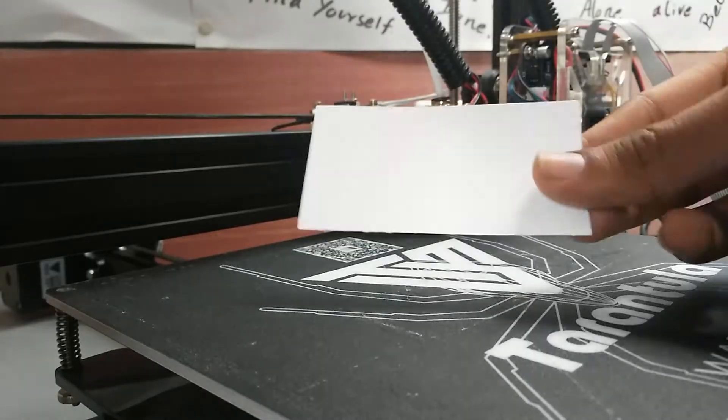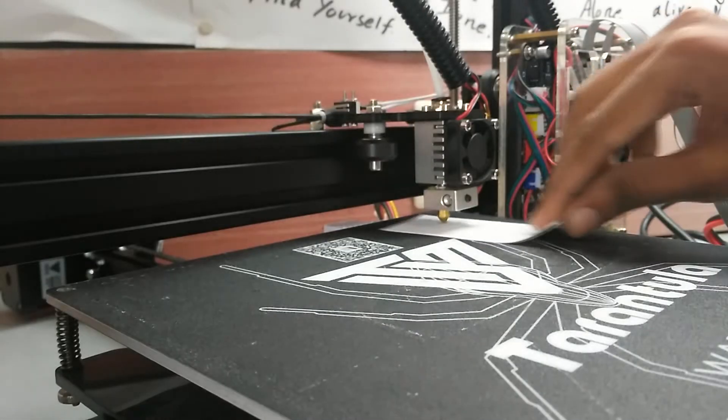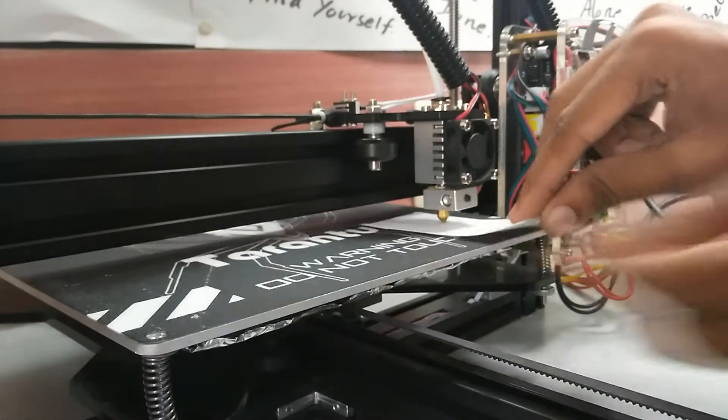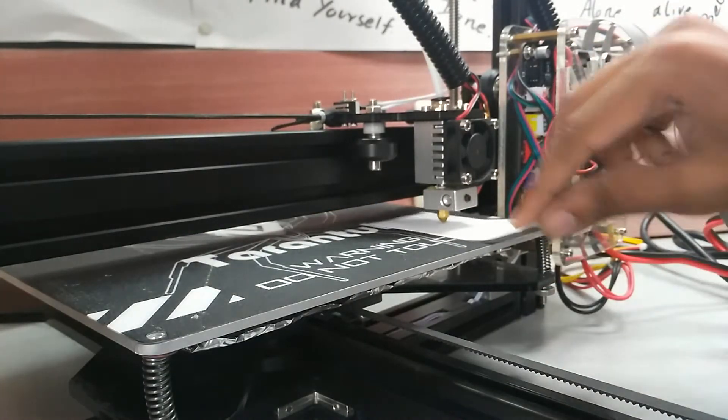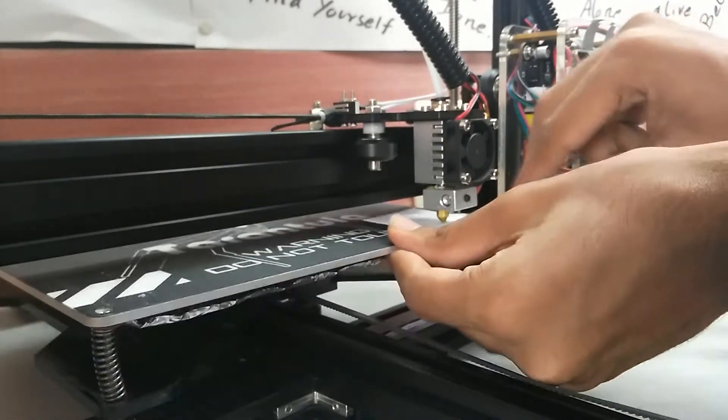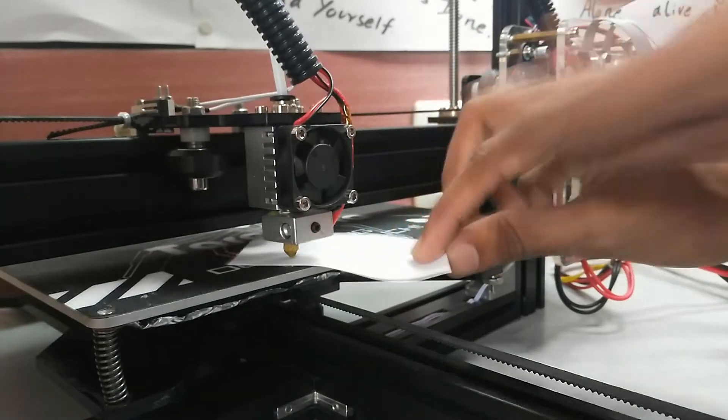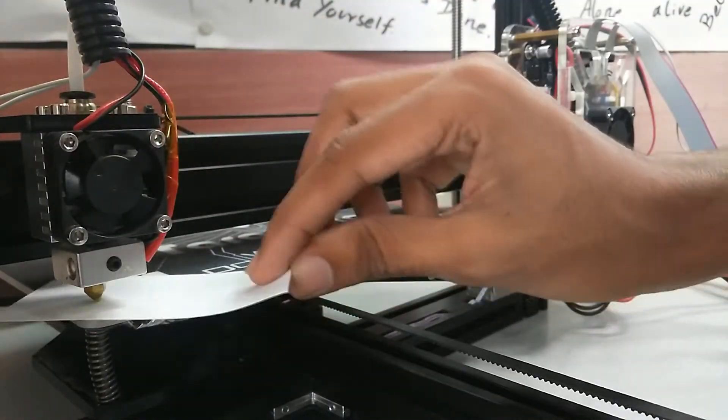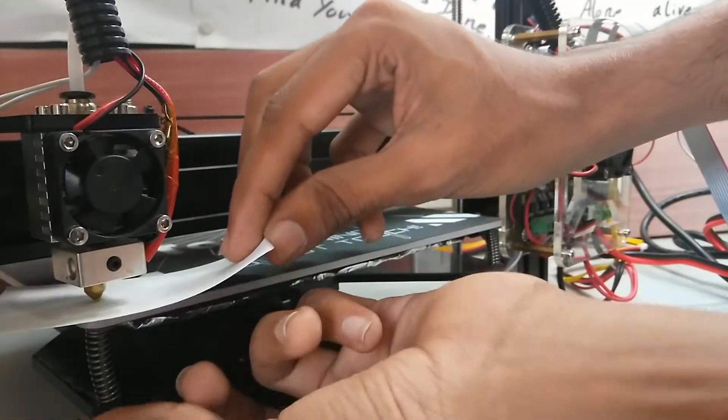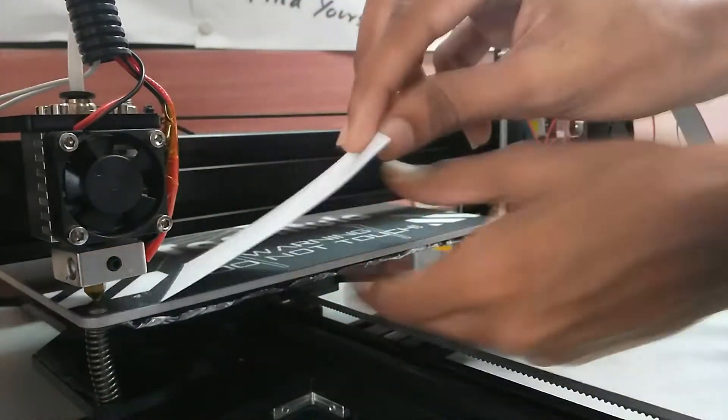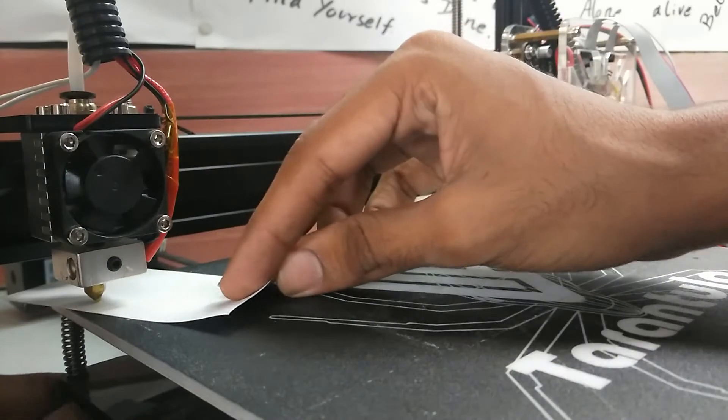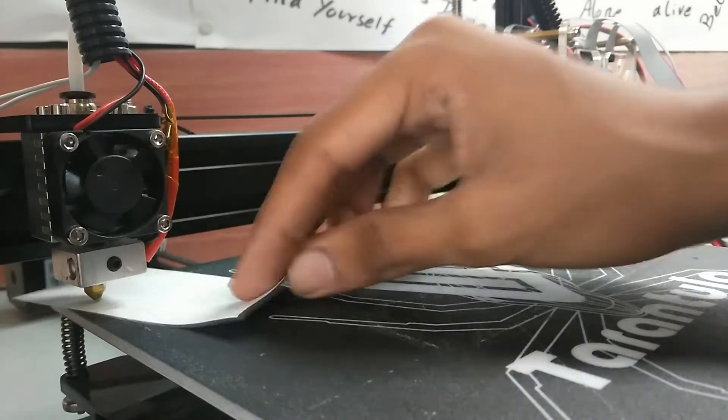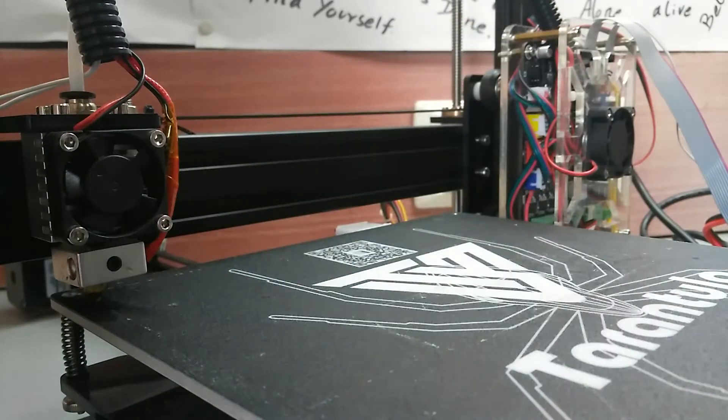Now it's time for printer calibration. Take a piece of paper and slide it between the nozzle and the bed so it can move freely. Make sure to do this for all four corners of the bed, and take your time as it's essential for good prints.